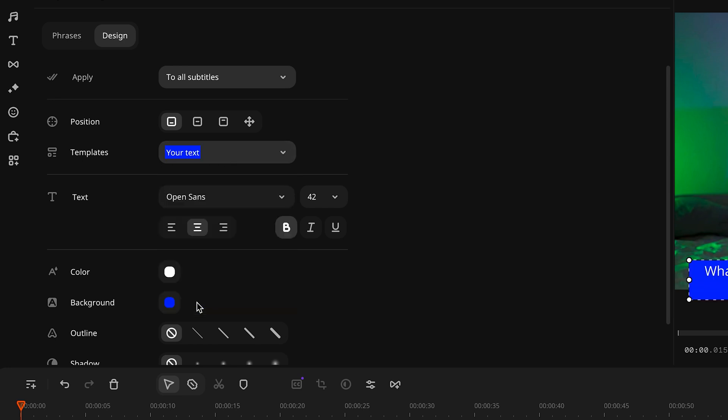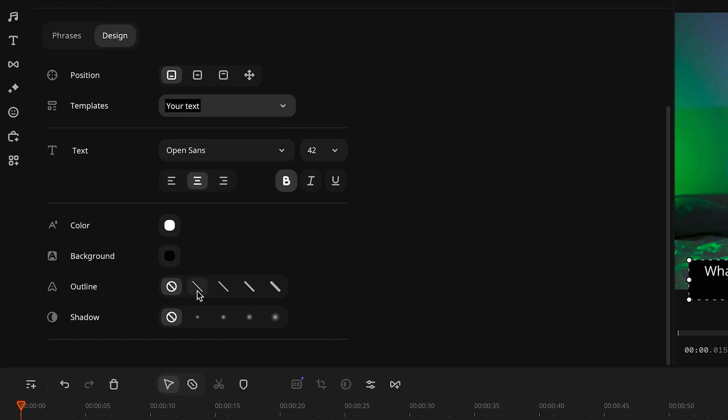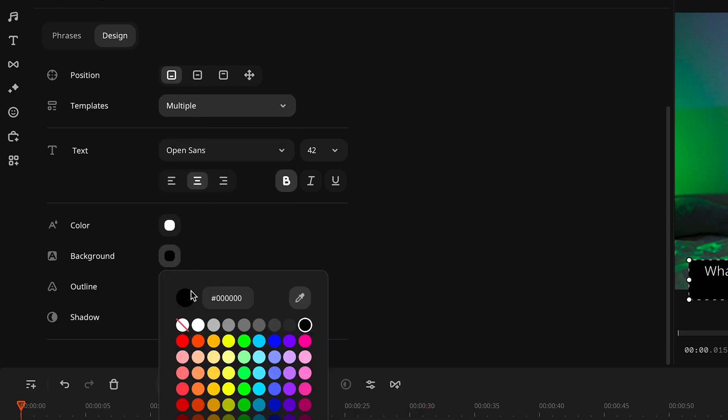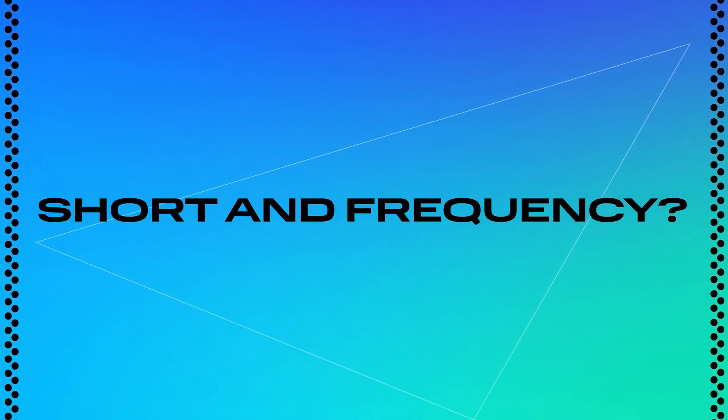Contrast is key — light text on a dark background, or vice versa, makes it much easier to read. When you're designing your subtitles, make sure they match the overall style and color scheme of your video. You want them to feel like a natural part of the frame, not something that looks out of place. Short and precise subtitles actually work best for grabbing and holding audience attention. They're easy to read, don't overwhelm the viewer with too much information, and sync well with the visuals.